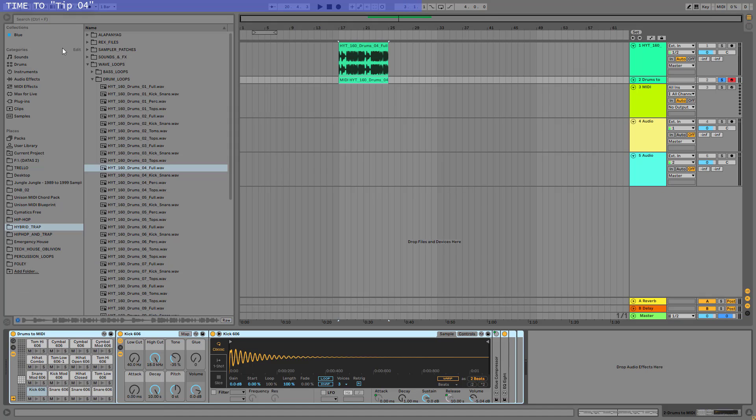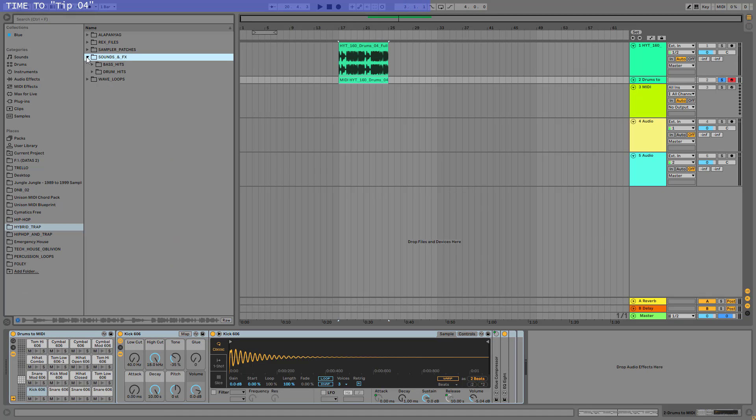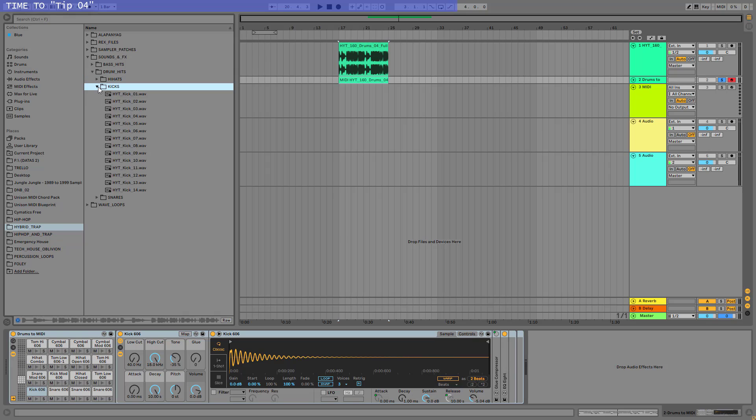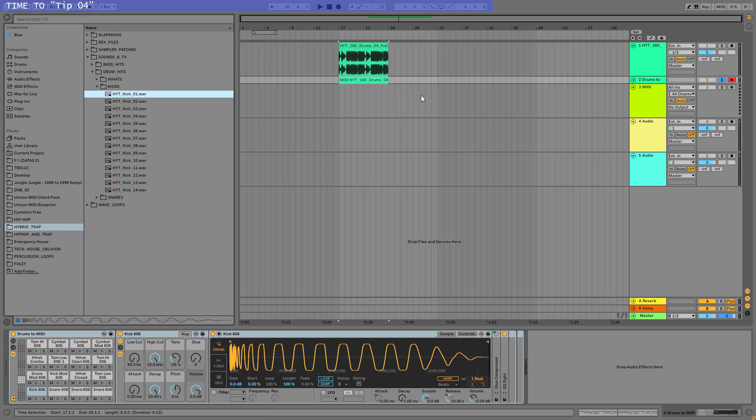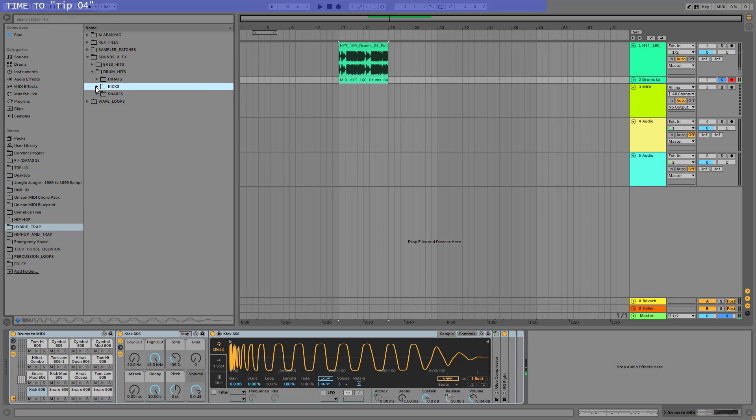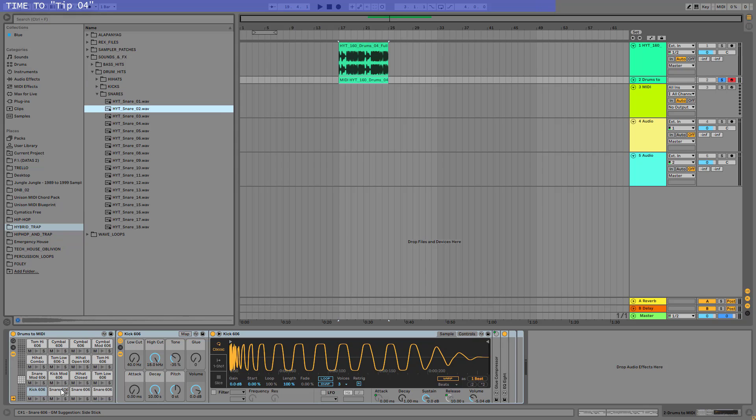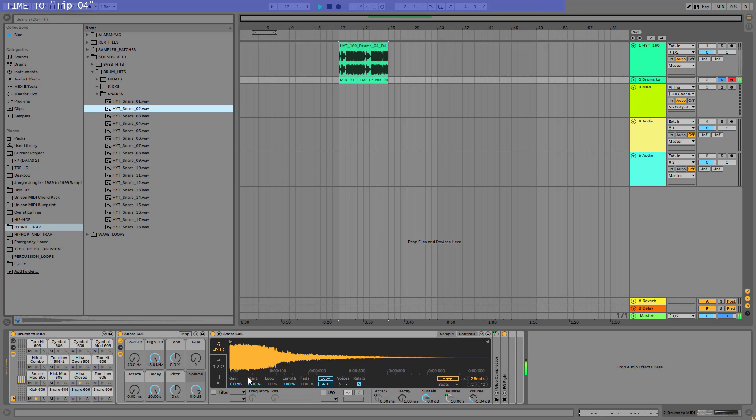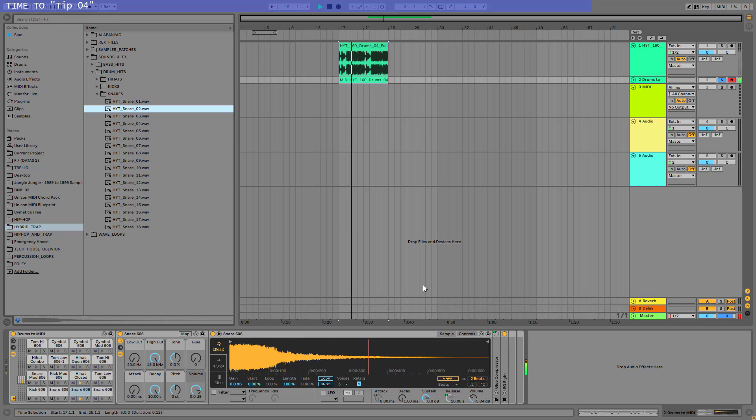So what I can do here is go and find different samples for the kick and for the snare etc. So go to my library. This is a nice kick, so let's drop it to the kick. Find a new snare, here is the snare. Find a new hi-hat.